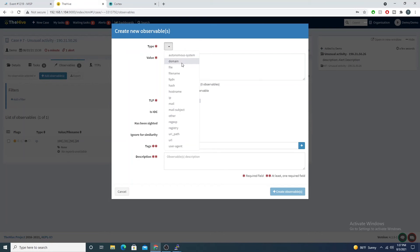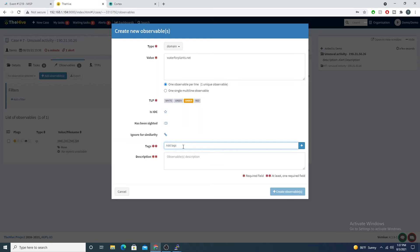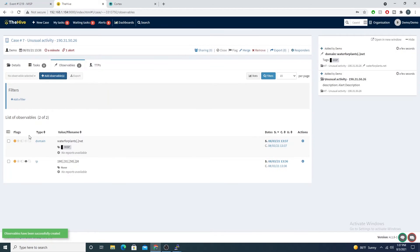I will go back into The Hive, I'll select domain, and I will paste the domain in here. For tags I'll just say MISP and I will create the observable.